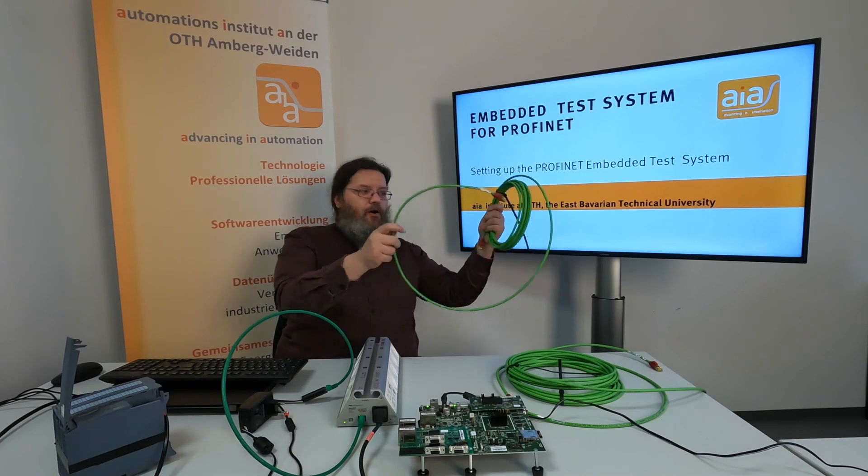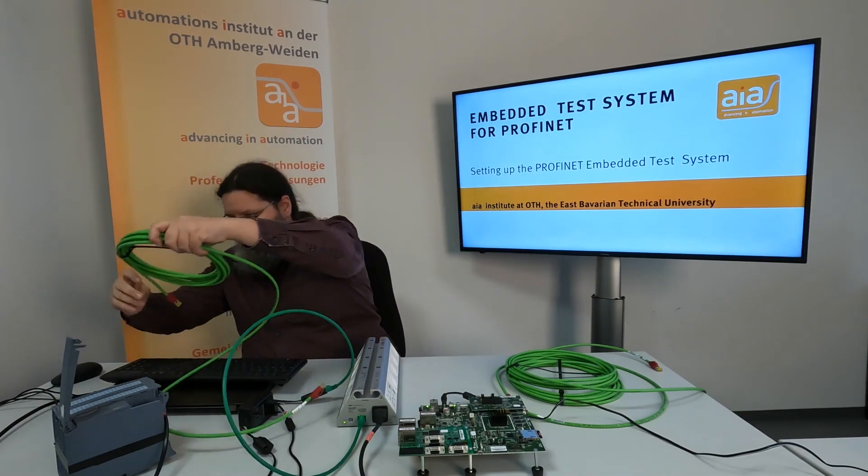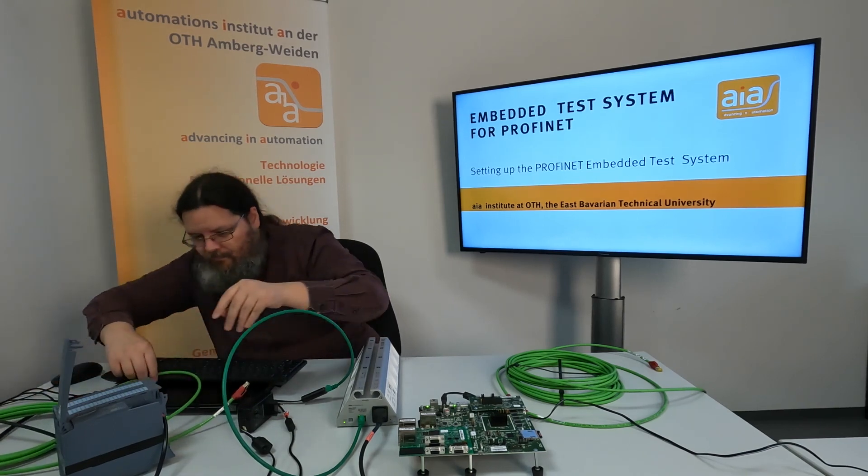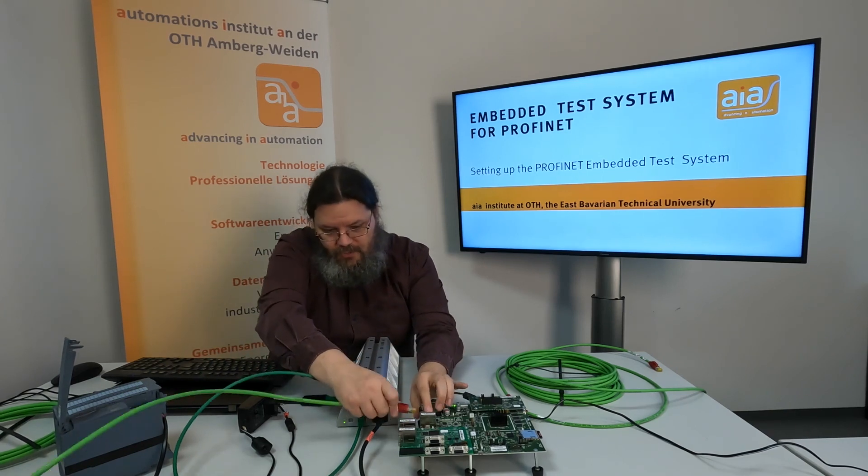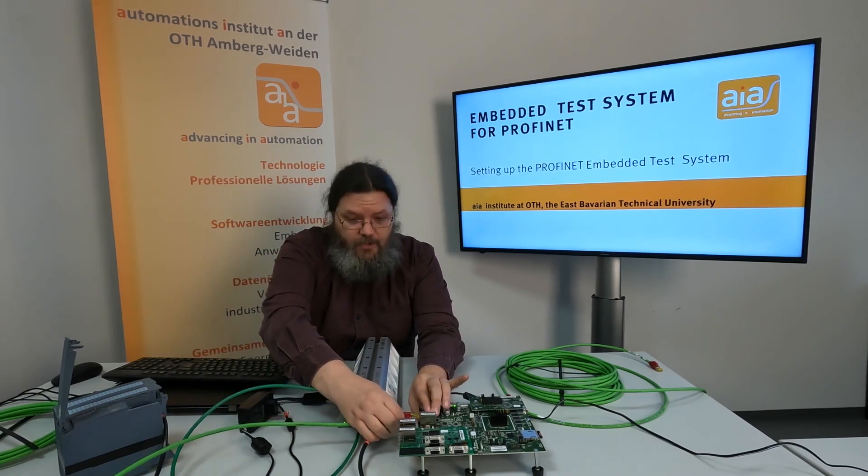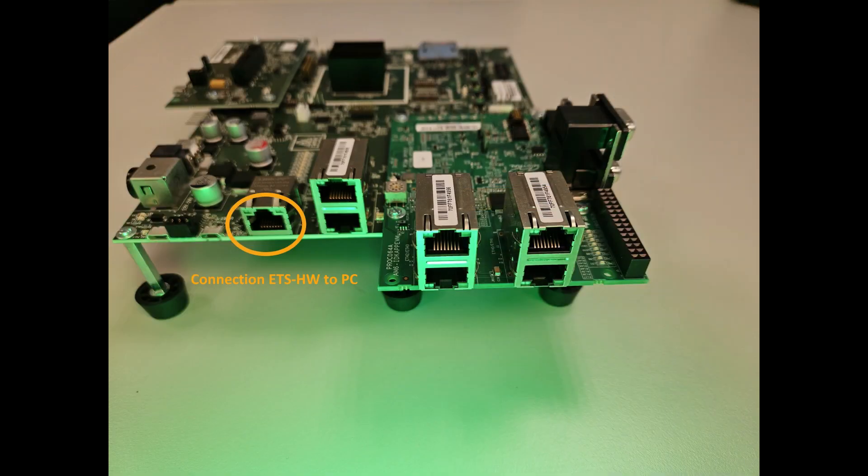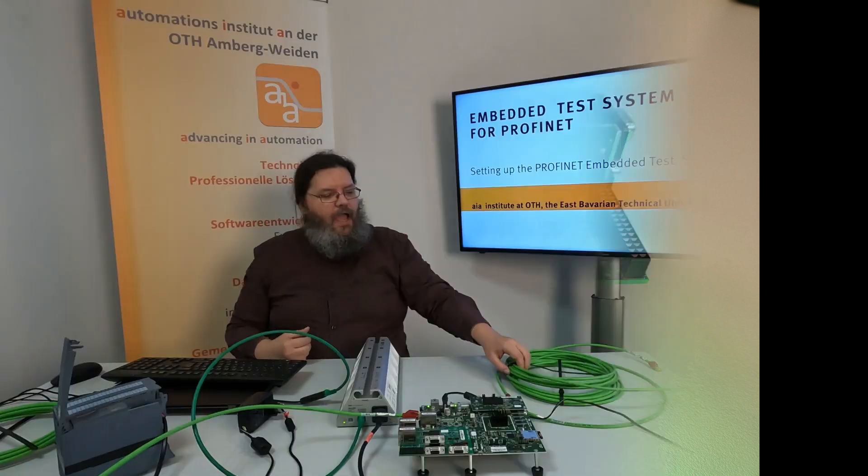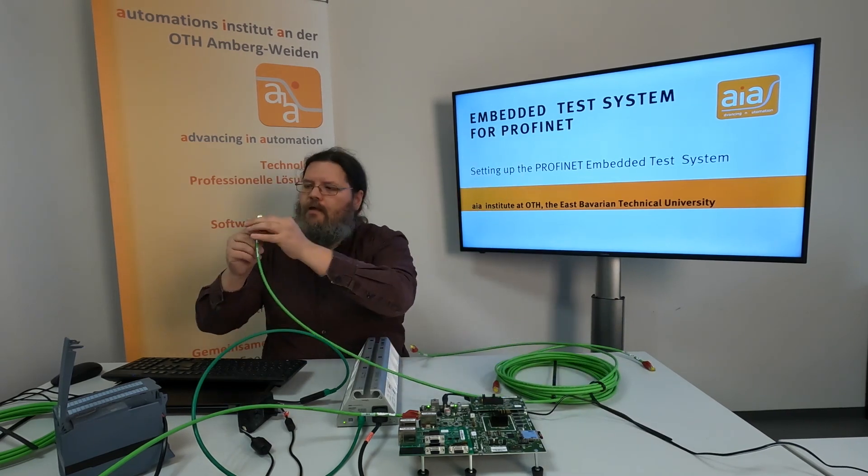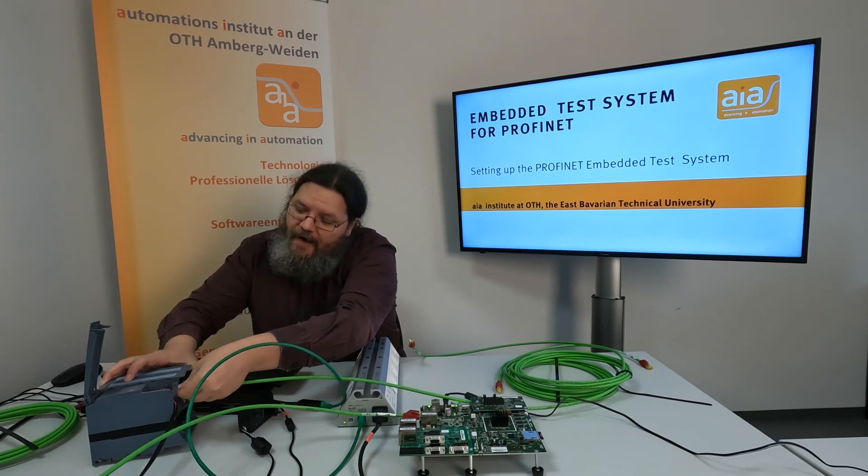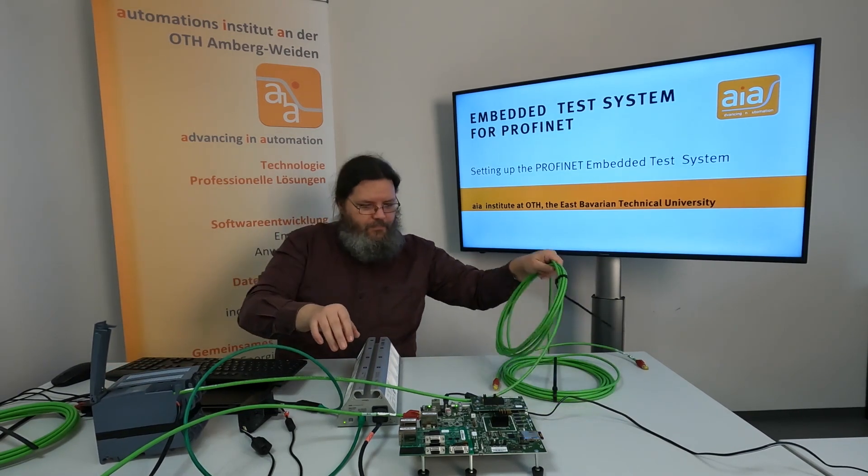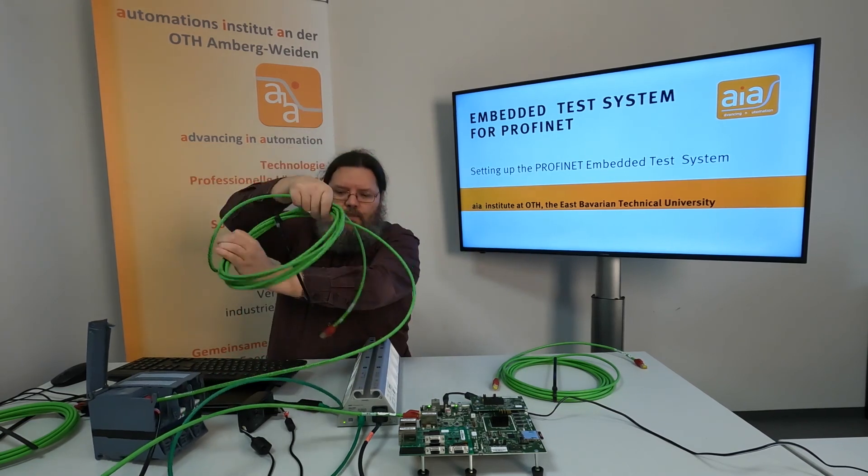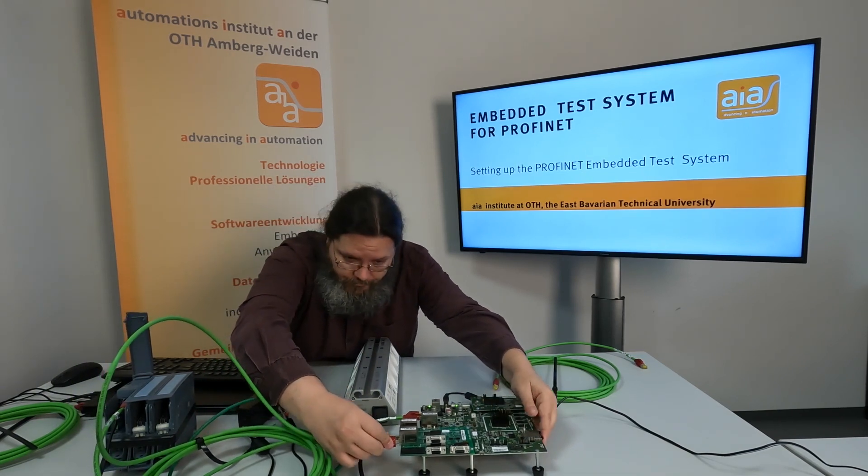We use one of the 10 meter cables to attach the PC to the single Ethernet port of the ETS board. And we use a second 10 meter cable to attach port 1 of the device to the lower port 1 of the ETS board.